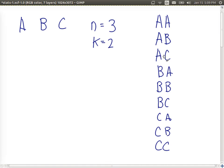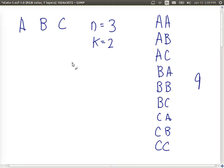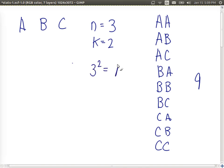There are no other possible sequences that we could create from those three items, and that gives us a total of nine possible sequences, and we see three to the power of two is nine.